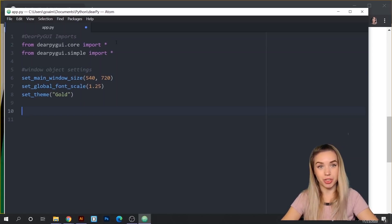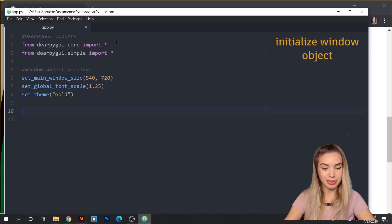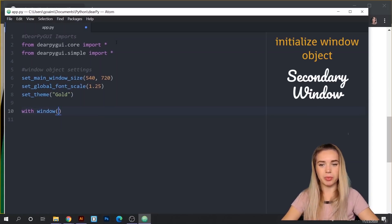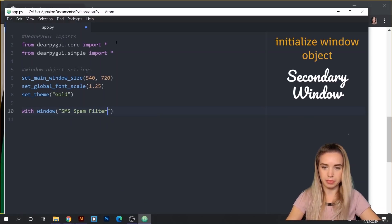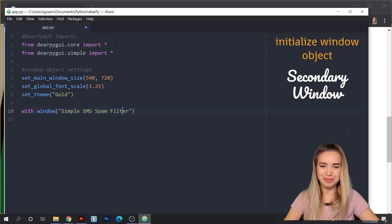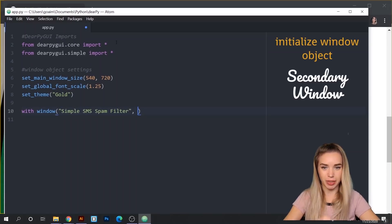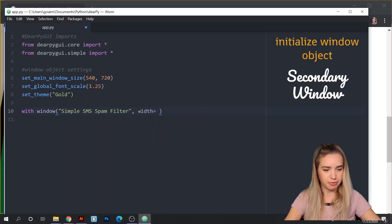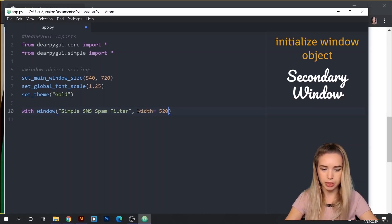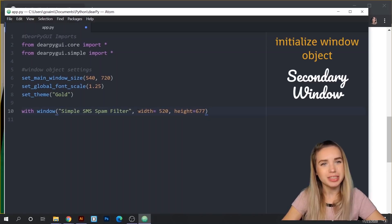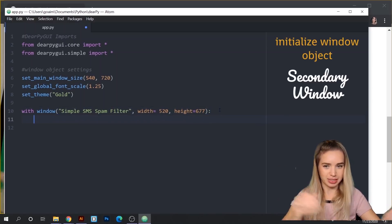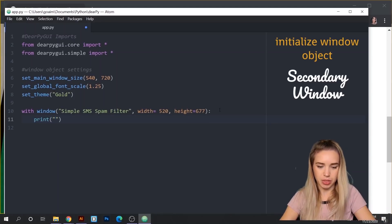Once we got these out of the way, we can initialize our window object. We will do this by typing 'with window'. Inside the round brackets, we will specify the name of this window — we'll call it 'Simple SMS Spam Filter'. Here we also set width and height for this secondary window object. We will set the width to 520, just slightly smaller than the main window, and the height to 677. Because we need something inside the with statement, we'll just print 'GUI is running' for now.